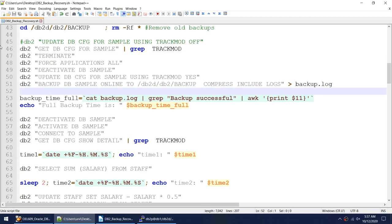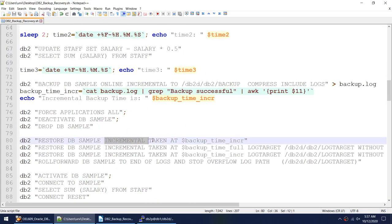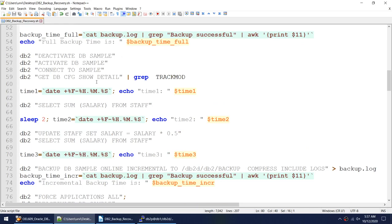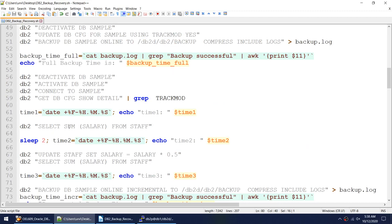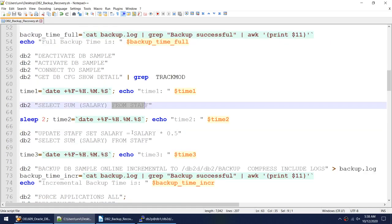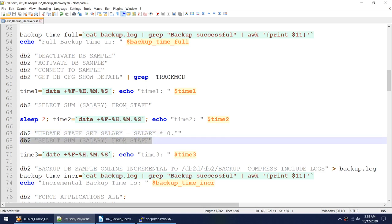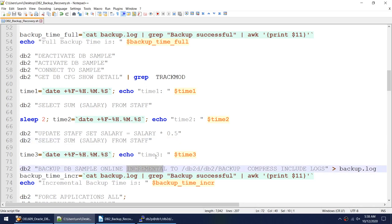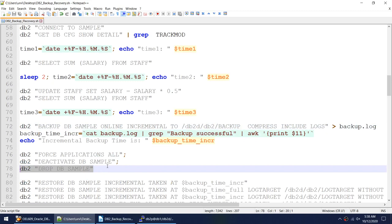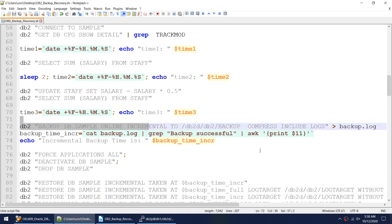I'll deactivate the database and take a full backup first. Once I take the full backup, I'll be able to take the incremental backup. I'll show the sum of the entire salary from the staff table, then update the salary by multiplying by 0.5 — dividing every person's salary in half. This change will not be in the full backup, only in the incremental backup. Then I'll drop the database and restore: incremental, then full, then incremental again.